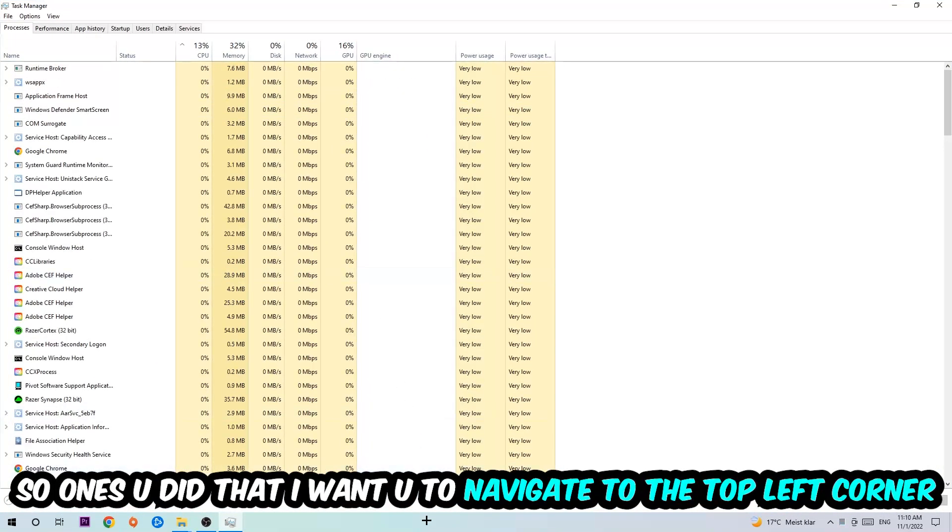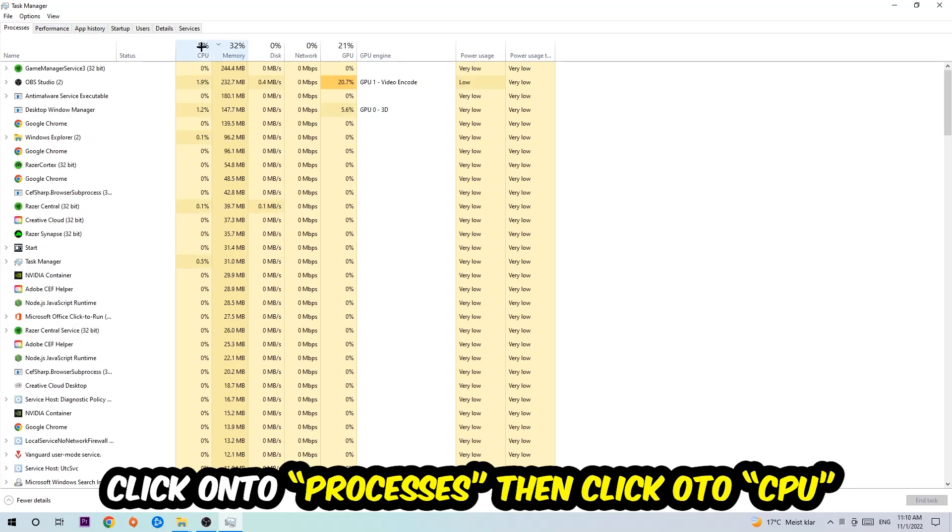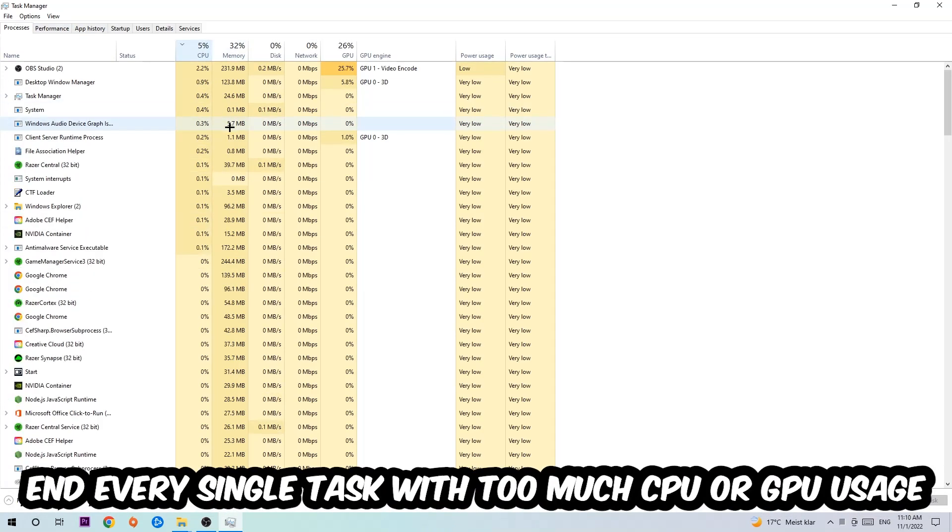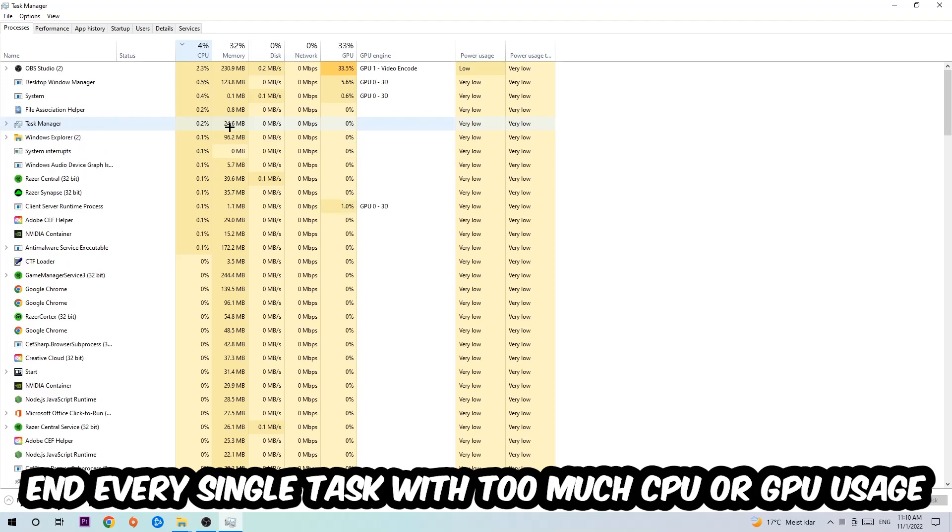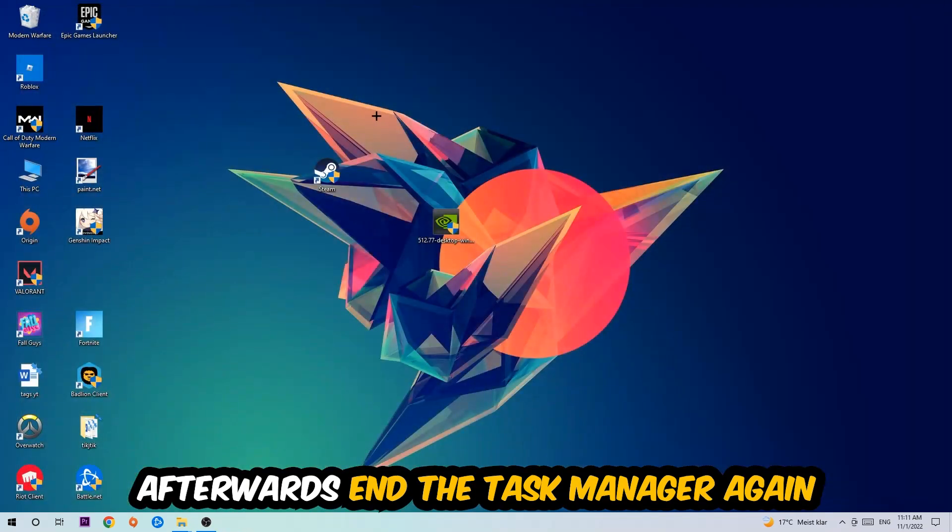Once you click Processes, I want you to click CPU and what I want you to do is end every single task which is currently having too much CPU or GPU usage at the moment. Once you're finished with that, I want you to end the Task Manager.